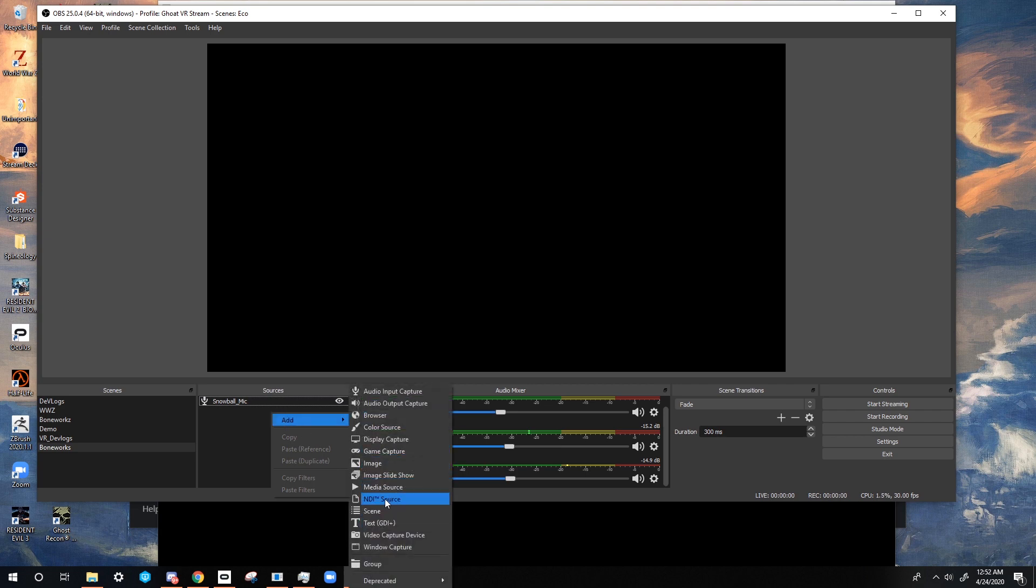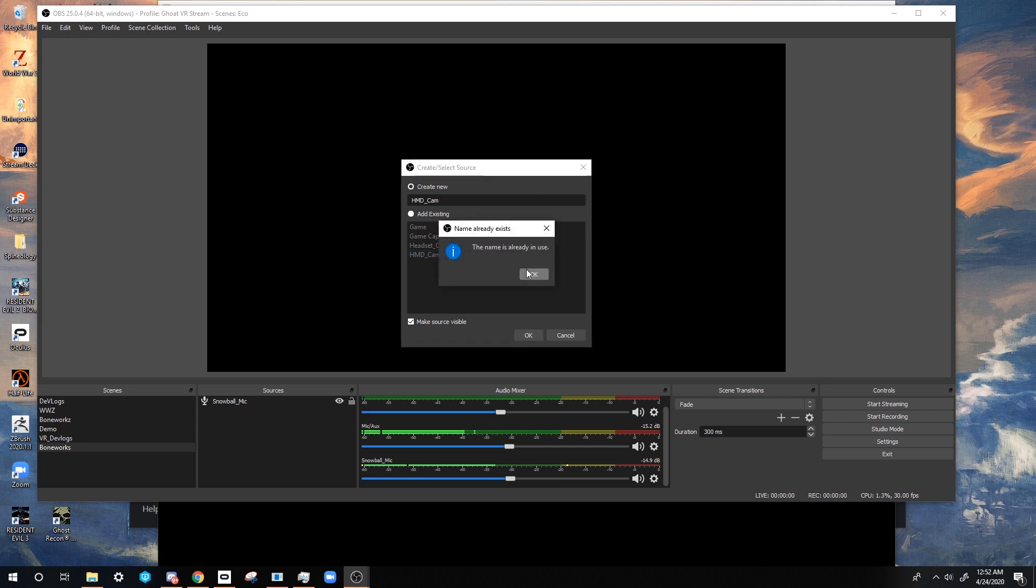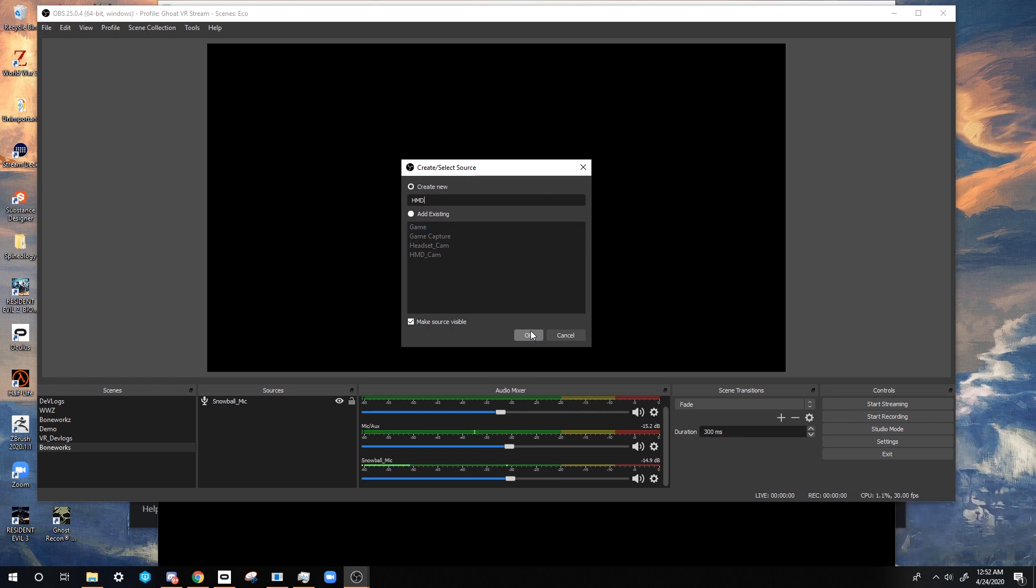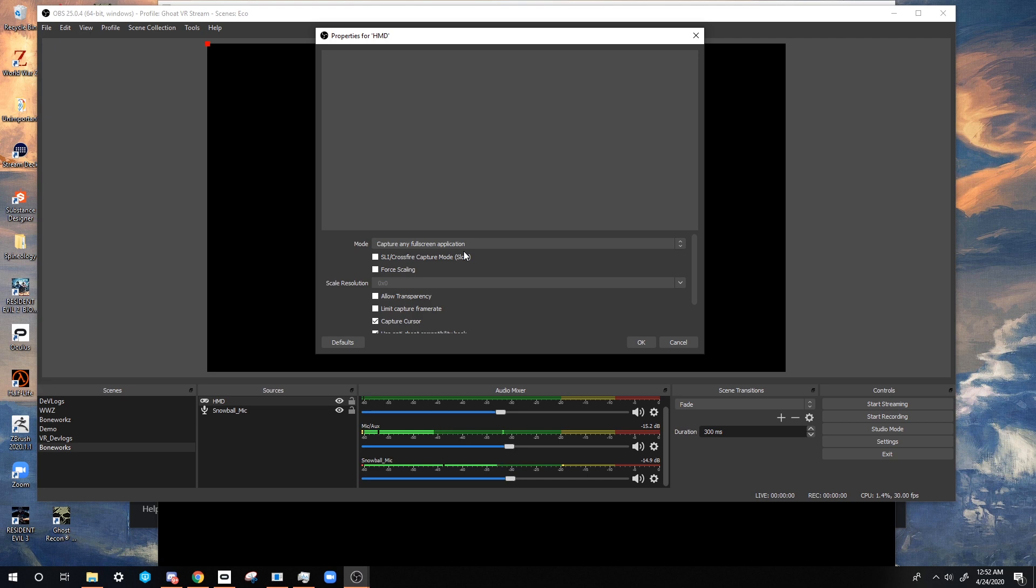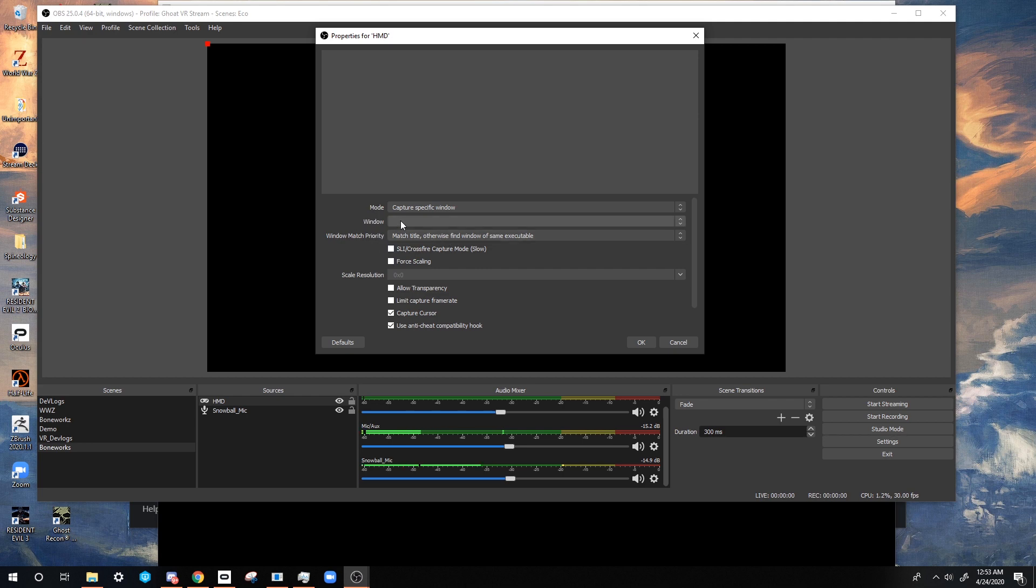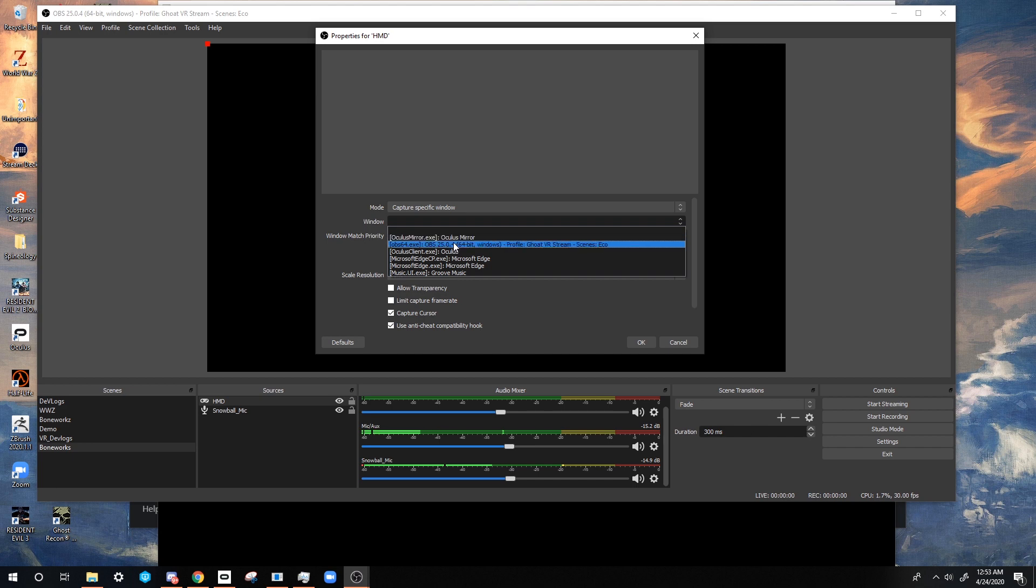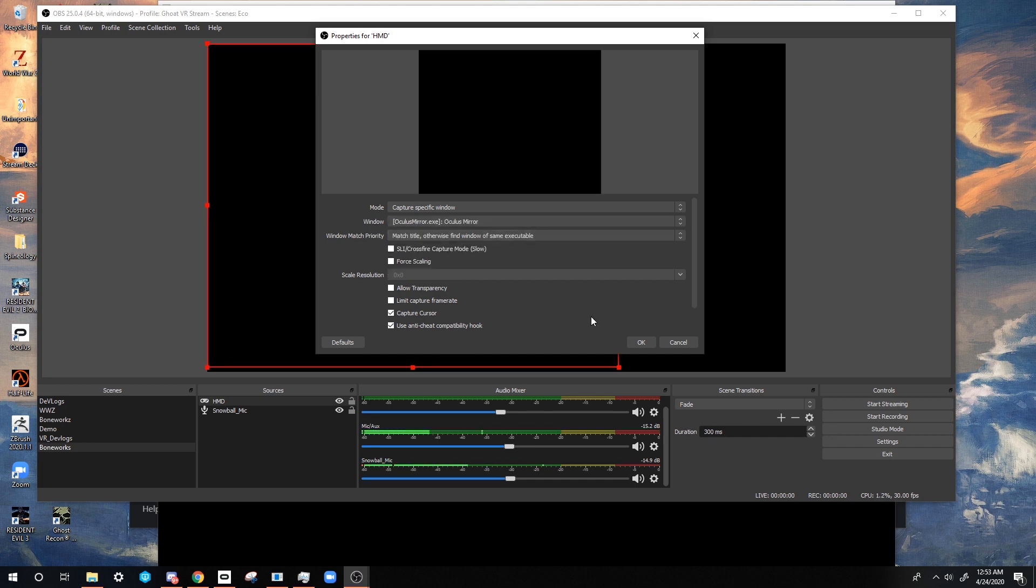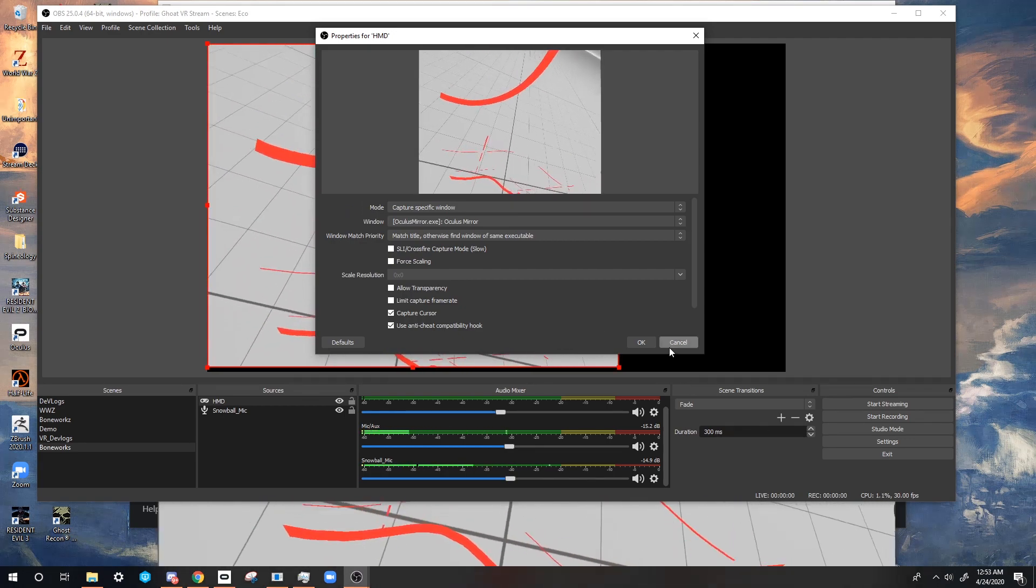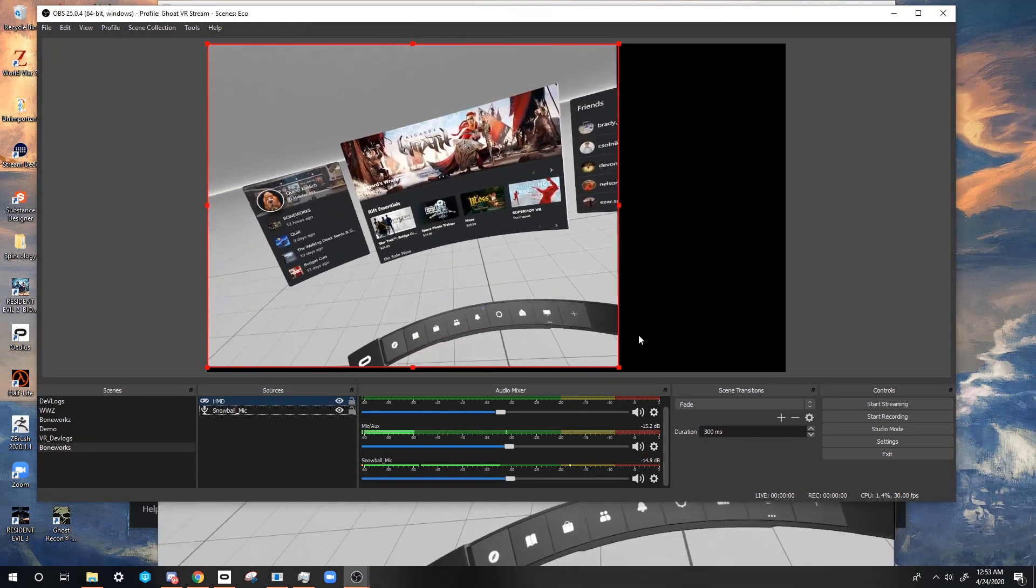Now that we have Oculus Mirror open, we can do the next awesome thing. We're gonna go to game capture and we're gonna name this HMD, head mounted display. What's cool about game capture is it allows you to capture any full screen application or application in general. You're gonna set the mode to capture specific window. Now what that does is it's only gonna capture the window we're looking for. We're gonna grab the window and that is Oculus Mirror.